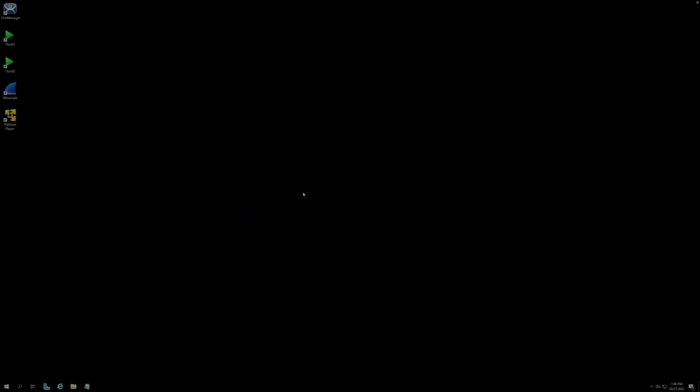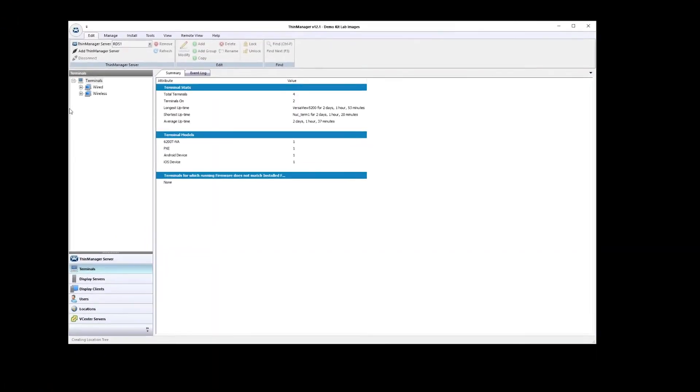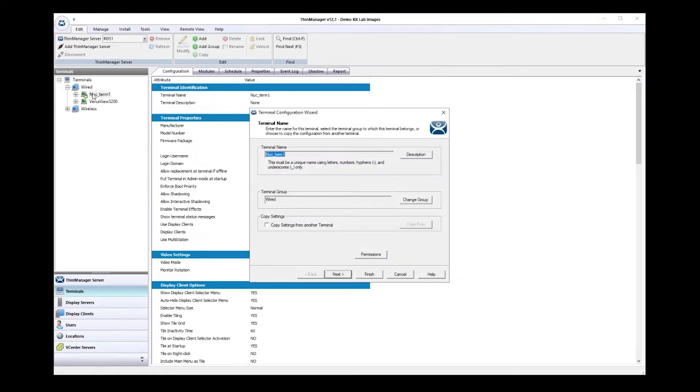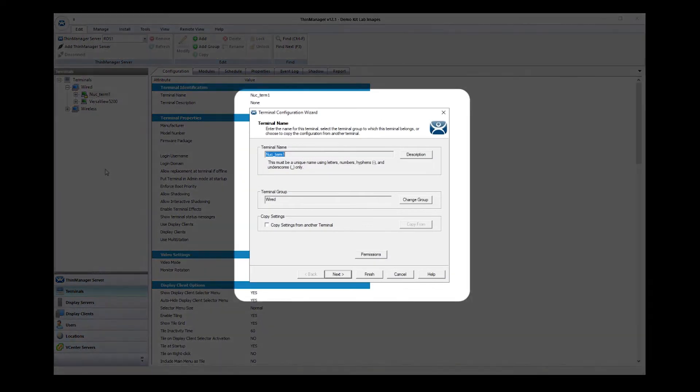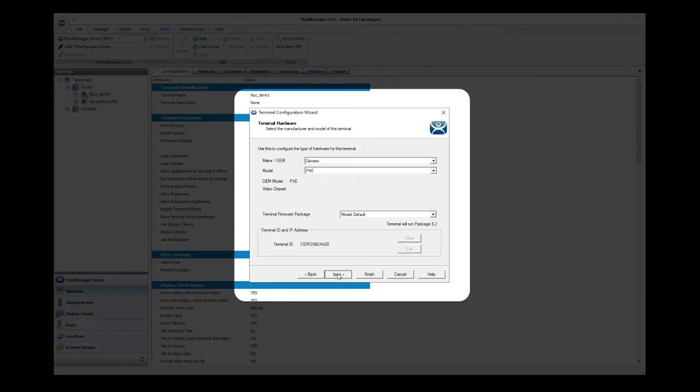Let's jump into ThinManager. I'll show you how it works. From my desktop, I will launch ThinManager. Once inside ThinManager,